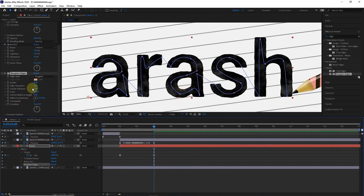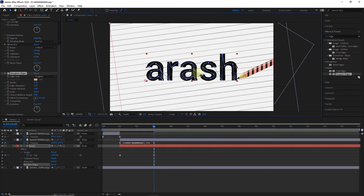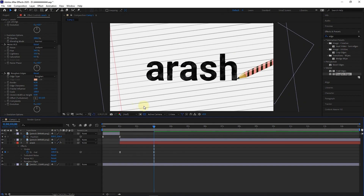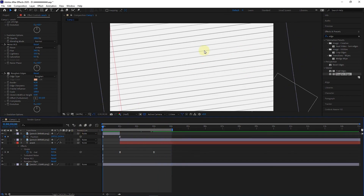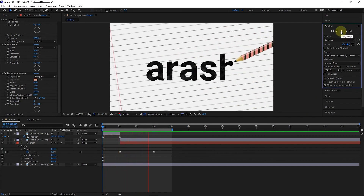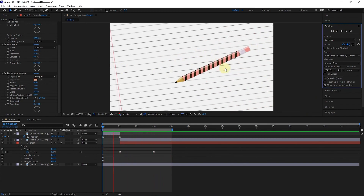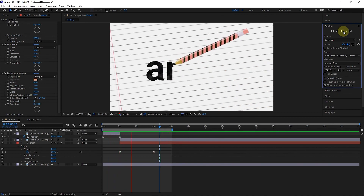I set the Border option. I put the time indicator on the fourth second and press the letter N to shorten the work area. I press the play button to play the animation. Well guys, thank you so much for watching this tutorial till the end. Don't forget to hit the subscribe and like button. I'll see you in the next video.